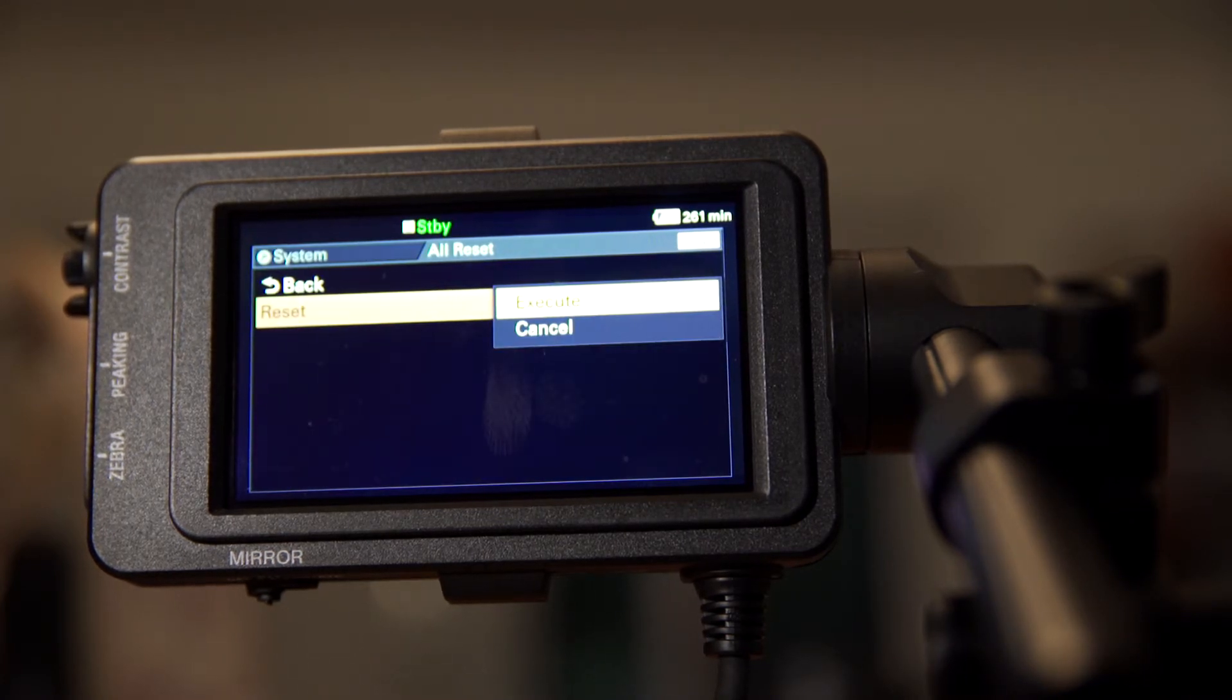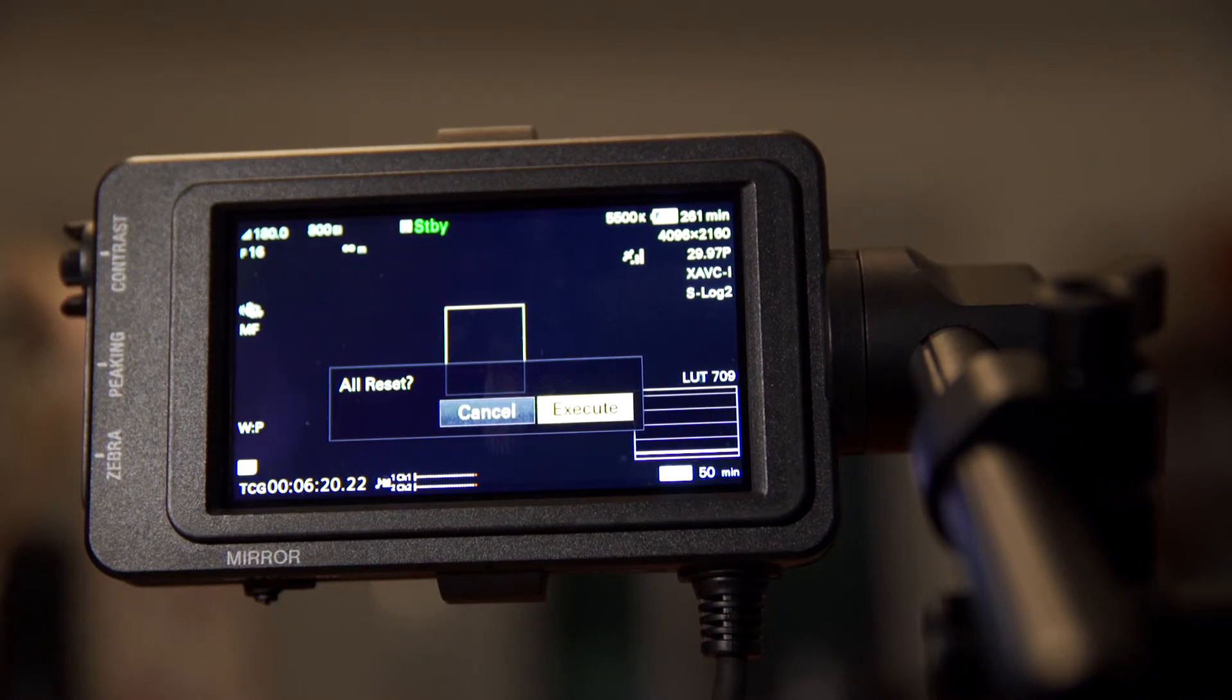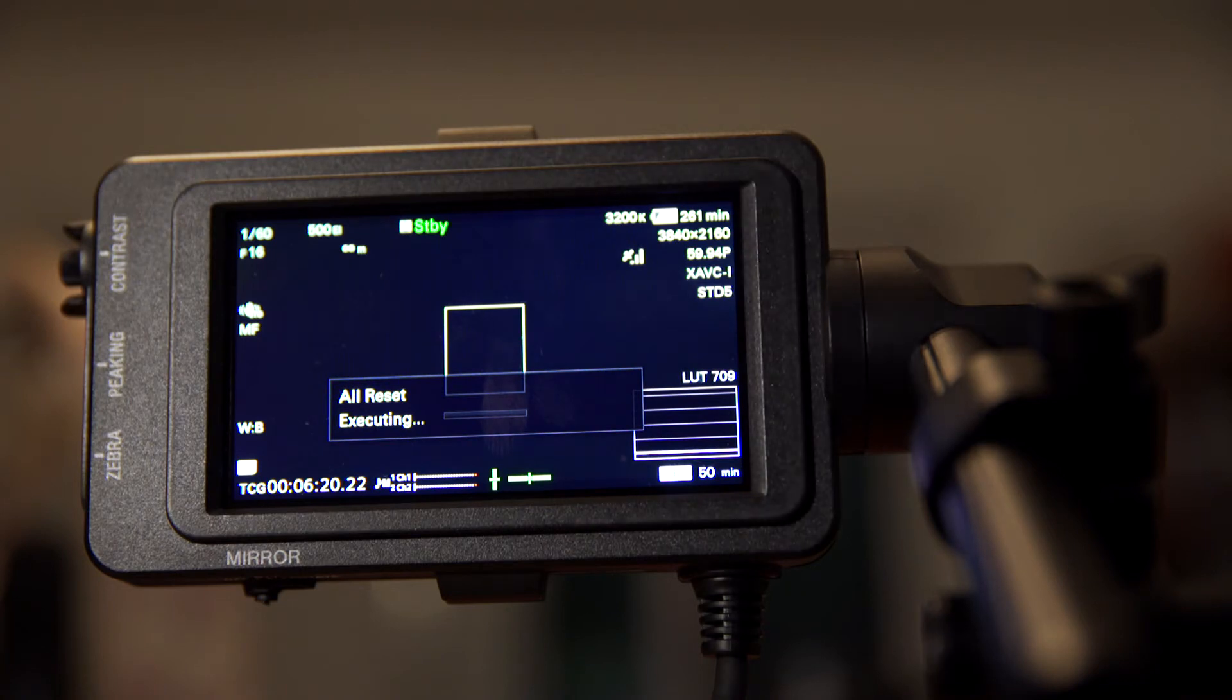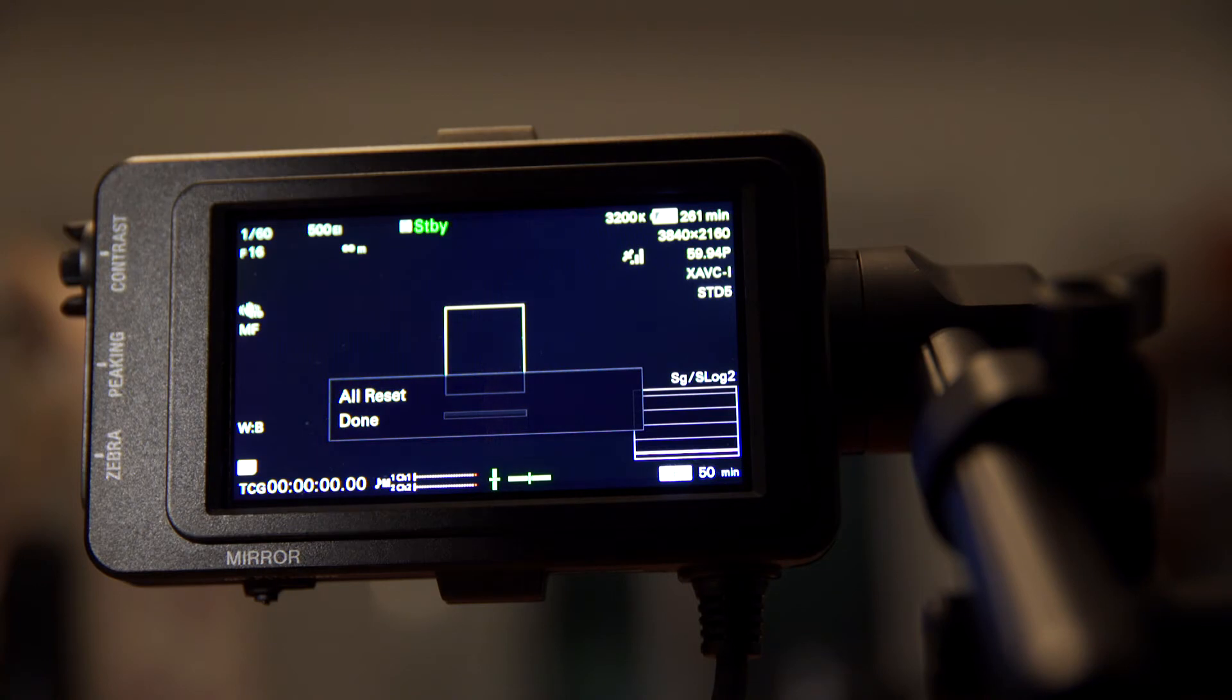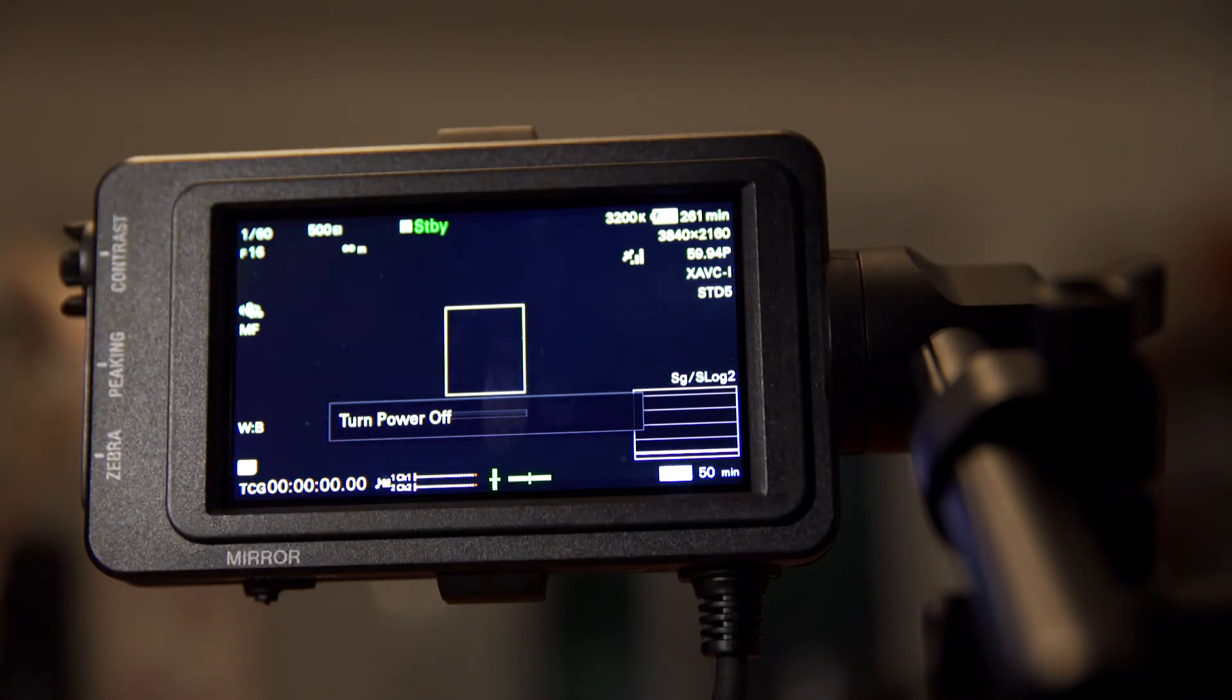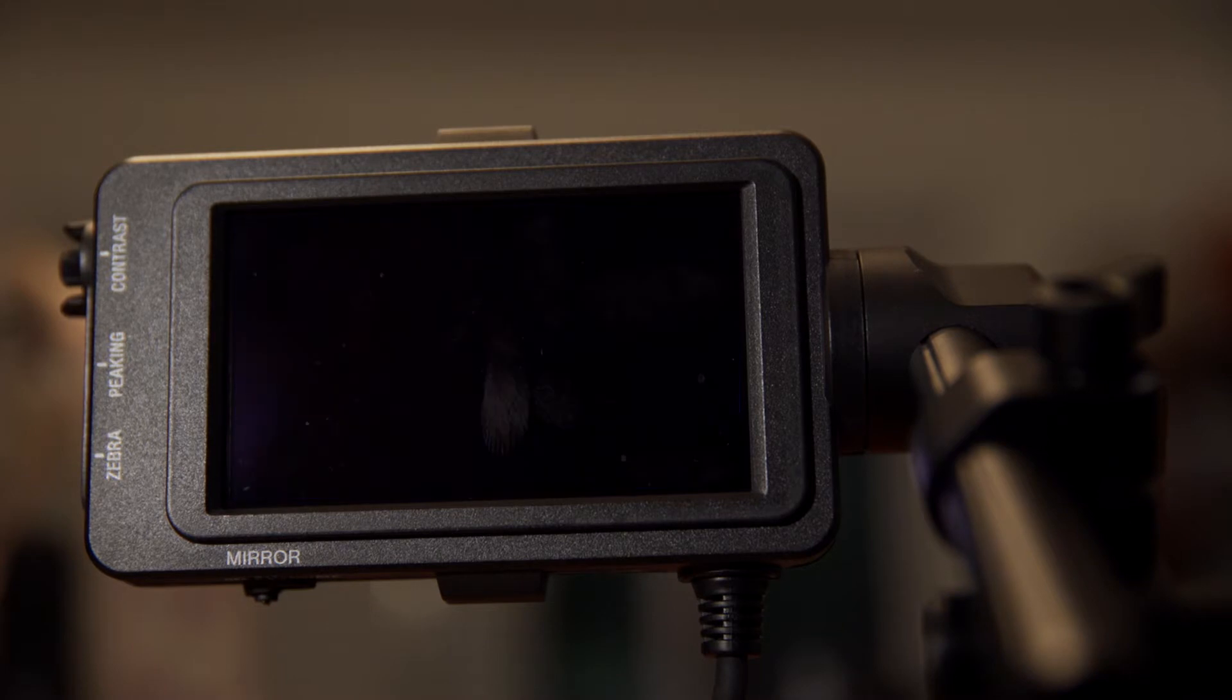And then the next thing you want to do is a system reset. The reason you want to do this is to make sure that all the settings are restored to their default setting. If you're using the camera for the first time or someone else has used it before you, you have no idea what they may have changed. This way, you know that all the settings have been restored to their default.